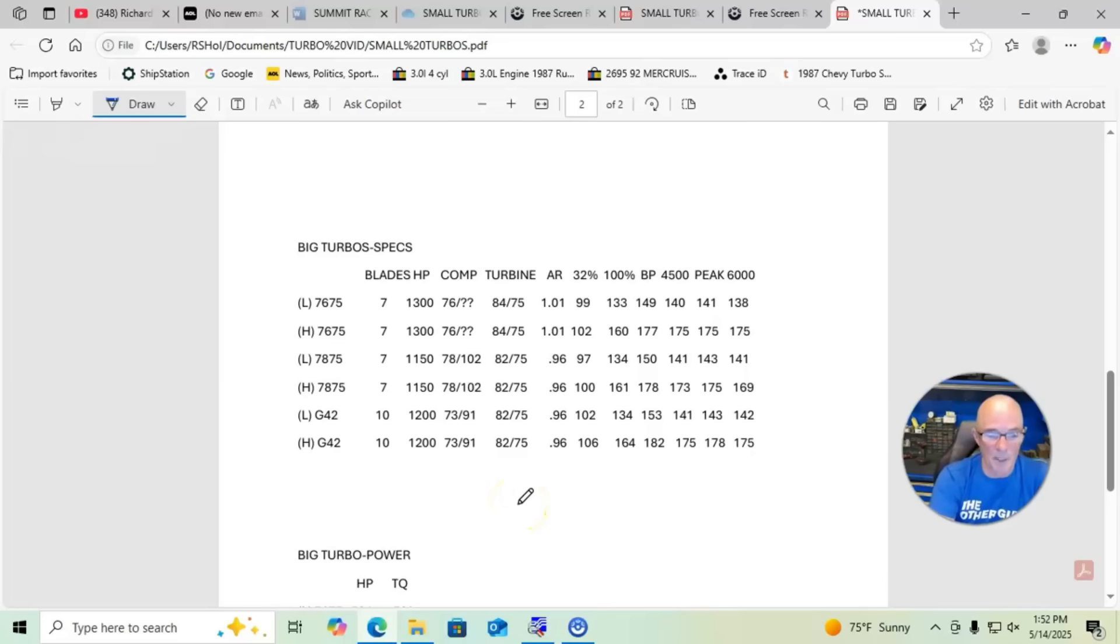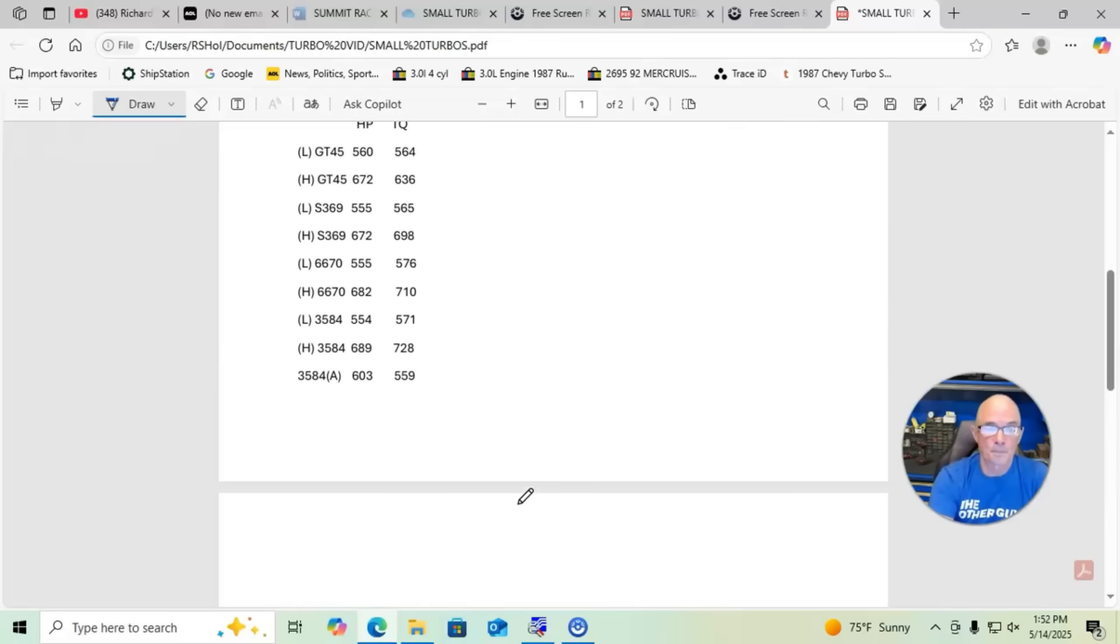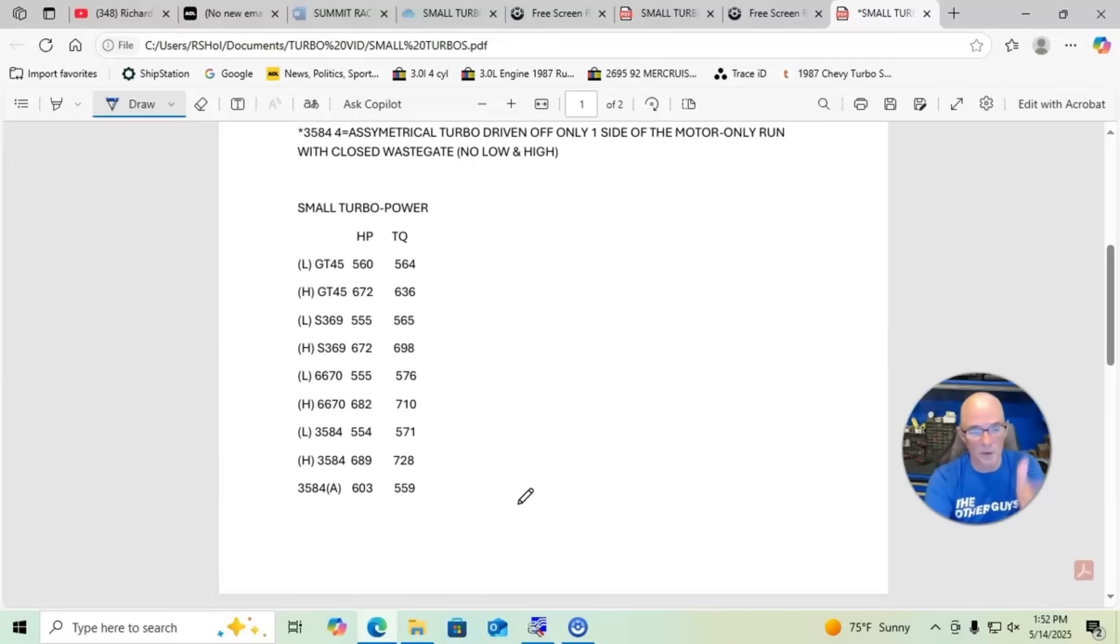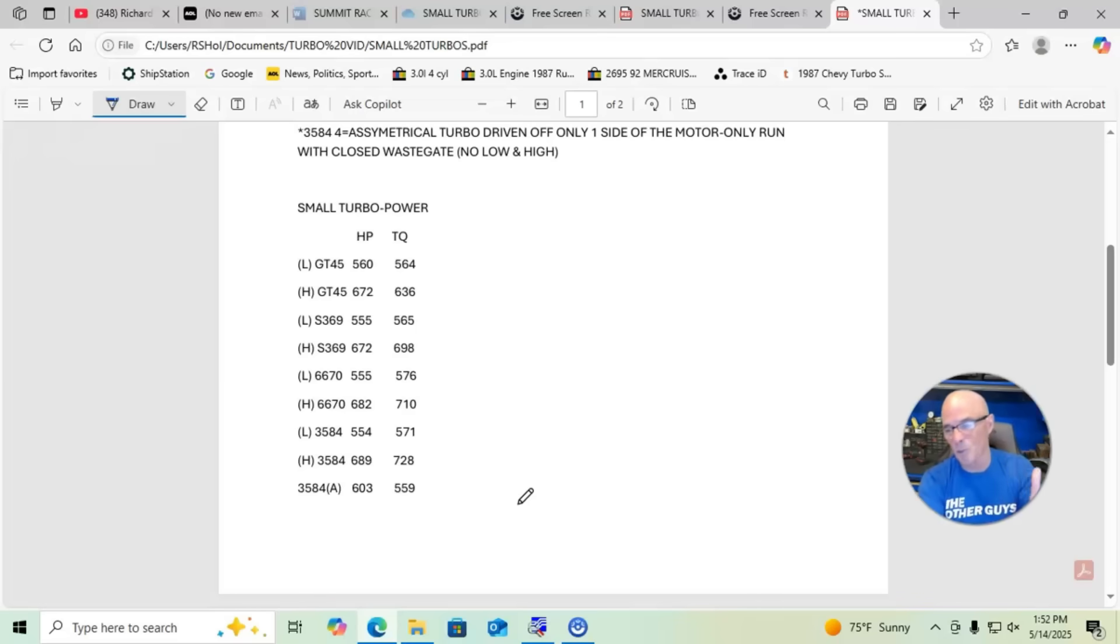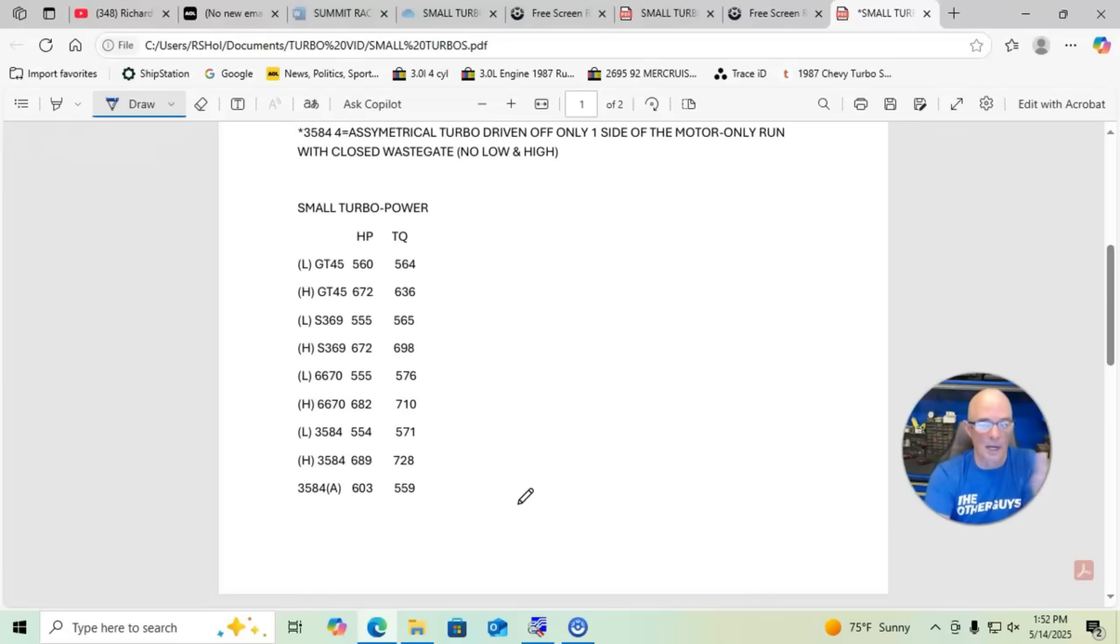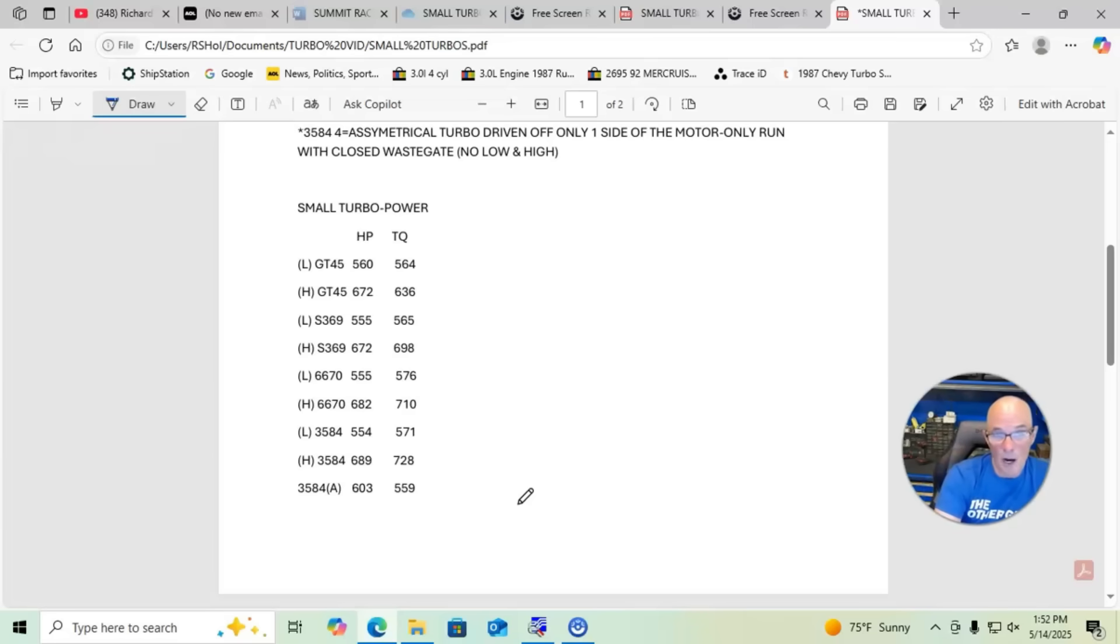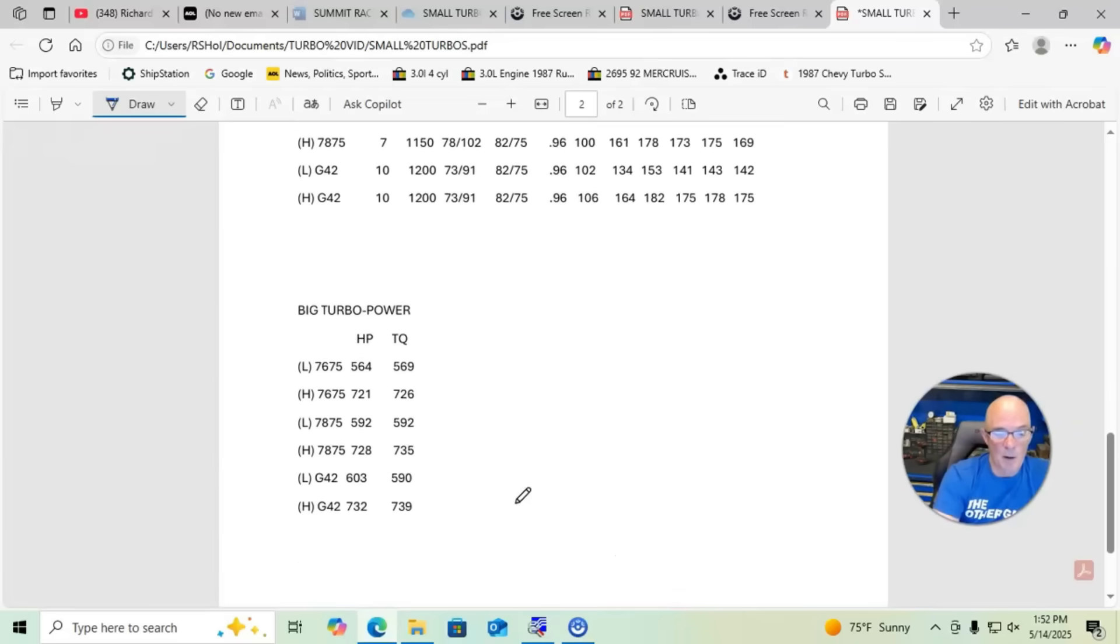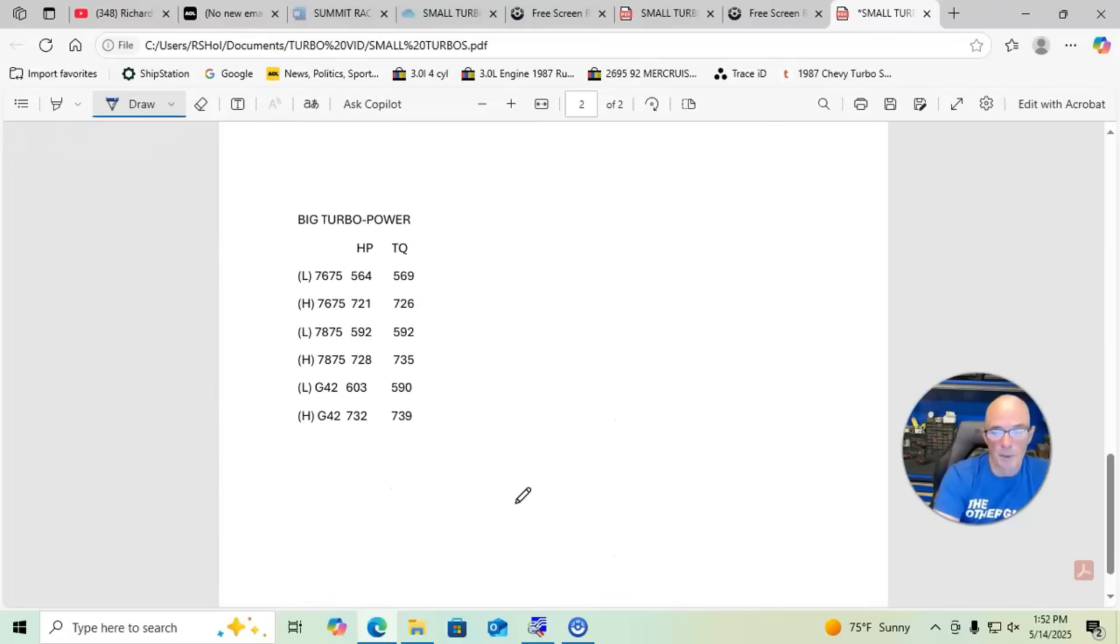We also have the relative power outputs at these different kPas for each one of them, you can kind of compare those. But again, these turbos will all do way more than this because we just didn't run a lot of boost on any of this testing. We have the power outputs for the smaller turbos, we have the relative power outputs for the bigger turbos.